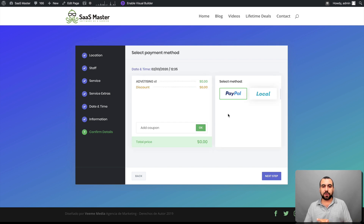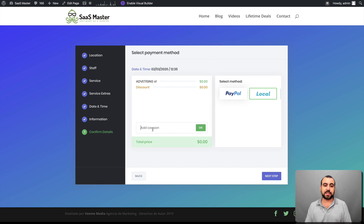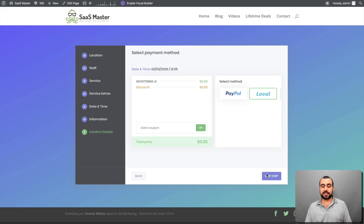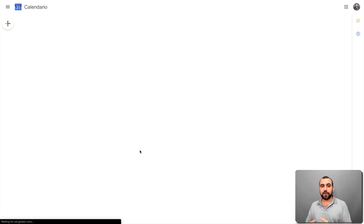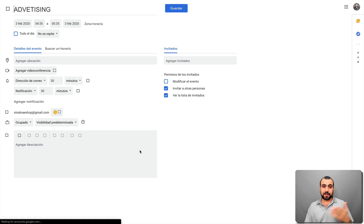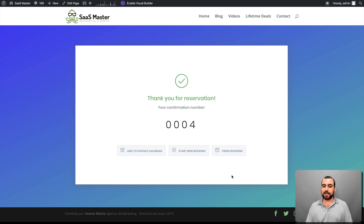Since this is $0, I have PayPal set up but I'm going to set it to local right now. It also gives you the option to create coupon codes. So if you're selling a service for $500 and you want to give a 20% discount coupon, that's available inside Booknetic. I'll set it to local and go to next steps. Since it's $0, it's already reserved. I can add this to my Google Calendar — if I click here, it's going to take me to my Google Calendar. If I'm the client, it gives me the information so I can book it. You can start a brand new booking or finish booking.